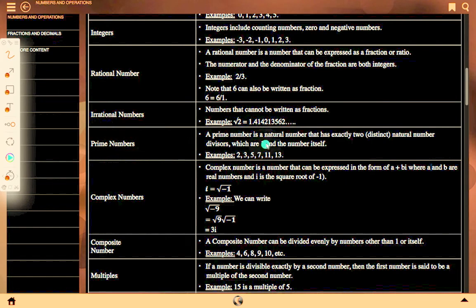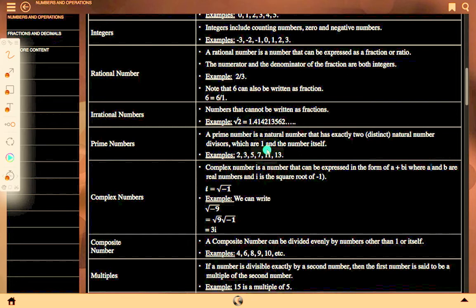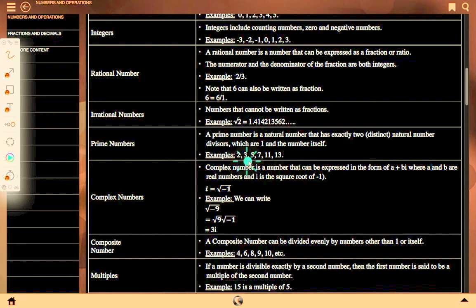A prime number is a natural number that has exactly two distinct natural number divisors, which are 1 and the number itself. Examples: 2, 3, 5, 7, 11, 13.